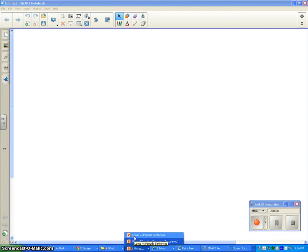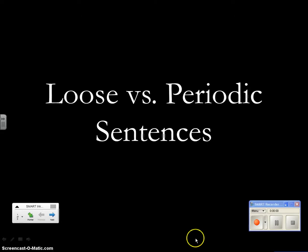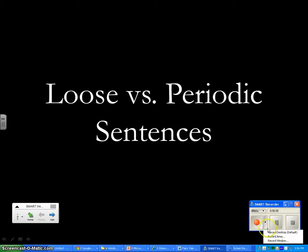Since you've already seen me critique a paper, I thought it would be better for us to look at me recording just a basic instructional video. So I'm going to pull up this document on loose versus periodic sentences. This is a grammar technique that we have already gone over. So once I'm ready, I kind of sit here, prepare my thoughts, and I'm ready to go.